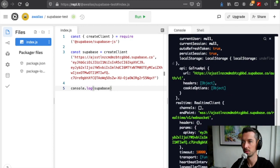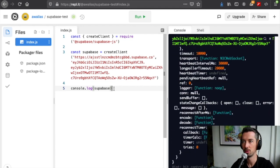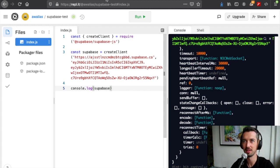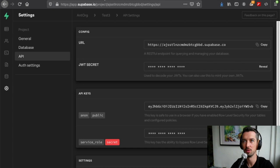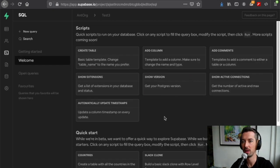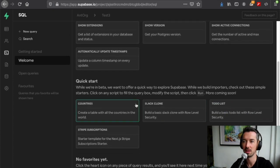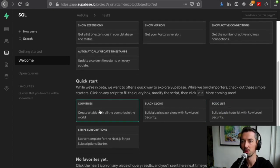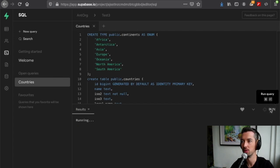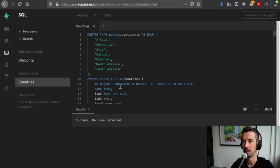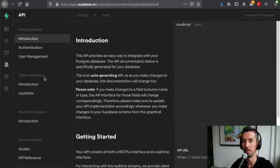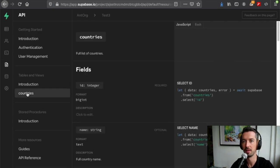Before we start fetching data from Supabase, we actually need some data inside of Supabase. I'll go to the project, go to the SQL editor on the side, and we actually have some example datasets at the bottom which we can just use straight away. We're going to choose the countries dataset, this gets loaded in, and we need to run this.